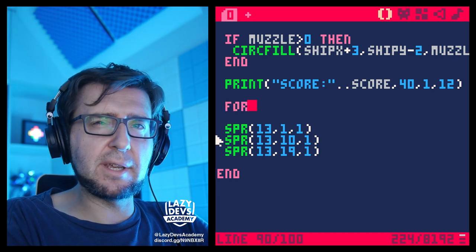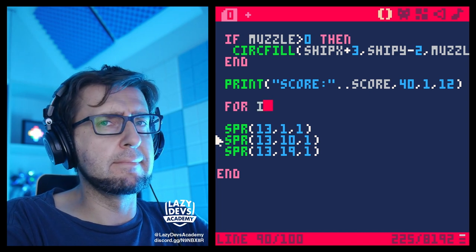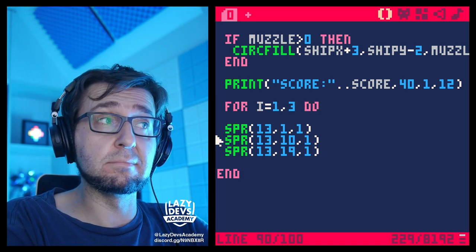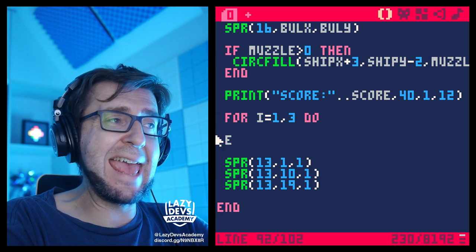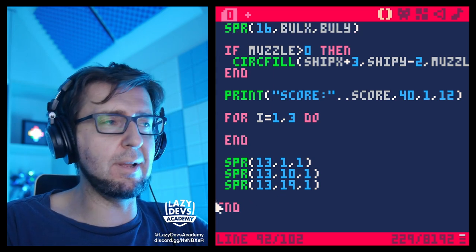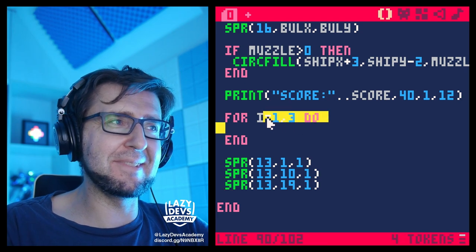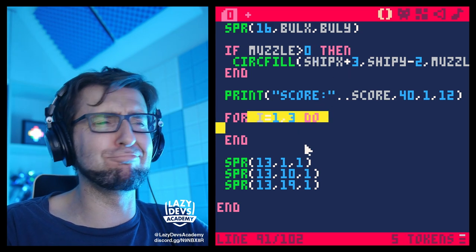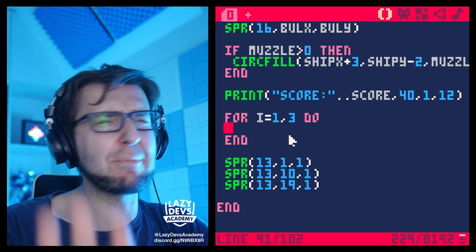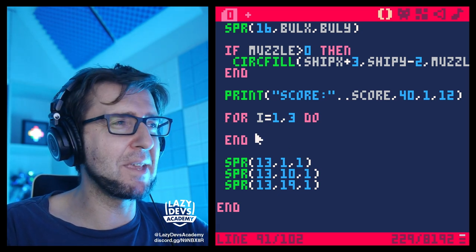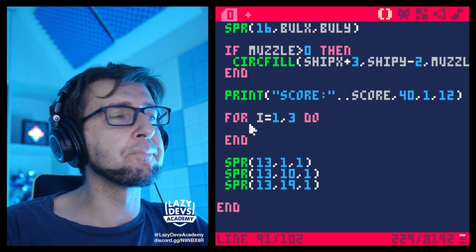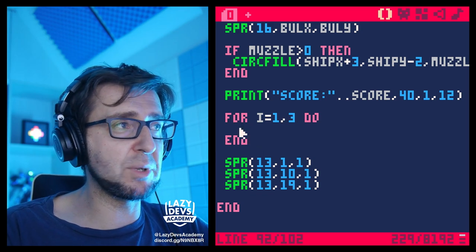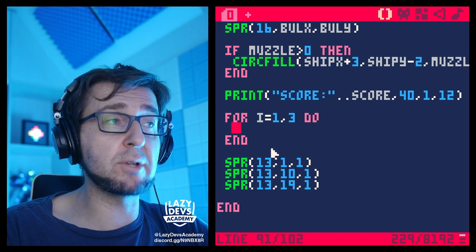We're going to write: for i = 1, 3 do — and then end. The for loop allows us to repeat what's inside the loop multiple times — in this case, three times. Let me break it down: we'll put a print statement inside to see results. Let's do print('hello') and run this.